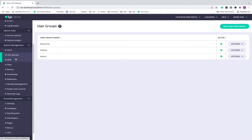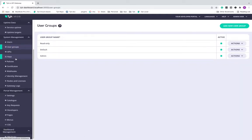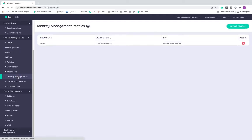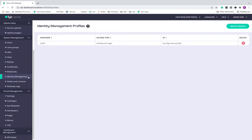If I head over to the section for single sign-on, under the system management, you will see this identity management. Prior to 3.0, we had another component called as TIC identity broker, which was used for all the single sign-on related activities. But starting from 3.0, we have integrated TIB into TIC's dashboard itself under this identity management section.